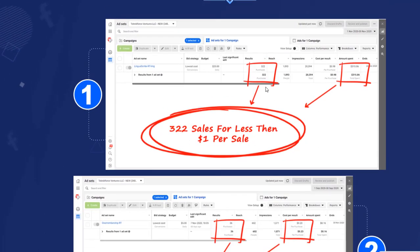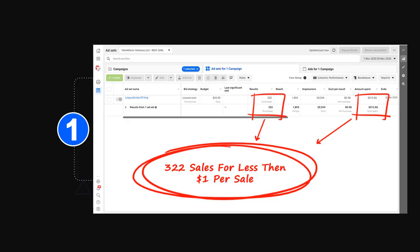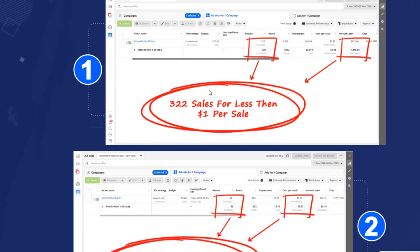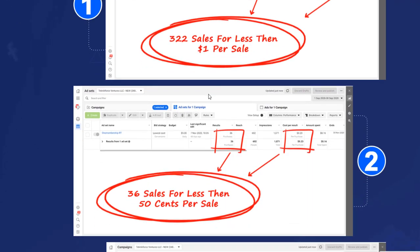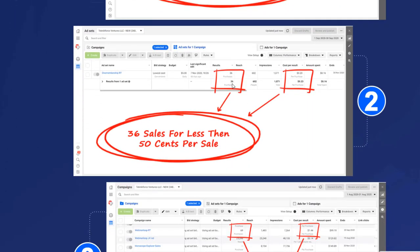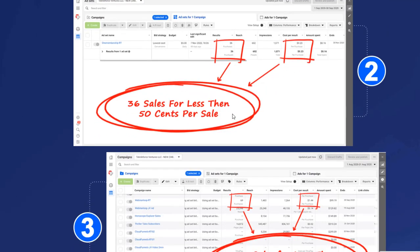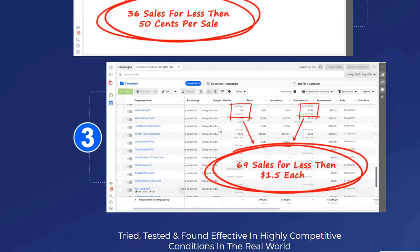We've been able to get 322 sales from Facebook advertising for just $315 ad spend. That's like $1 per sale, actually less than $1. And in another campaign that we ran, we had 36 purchases for $0.23 per purchase. That's really crazy.